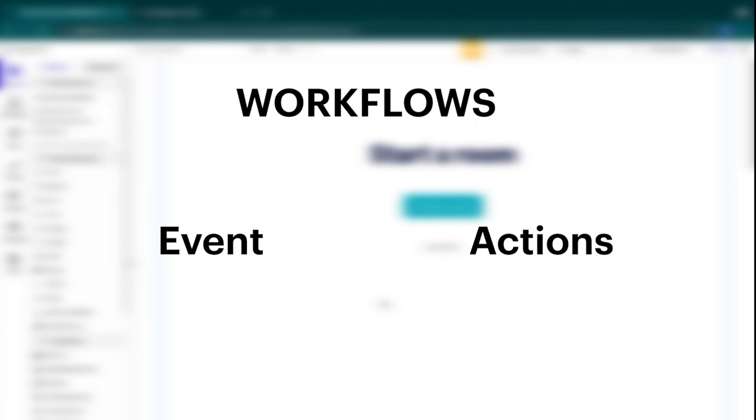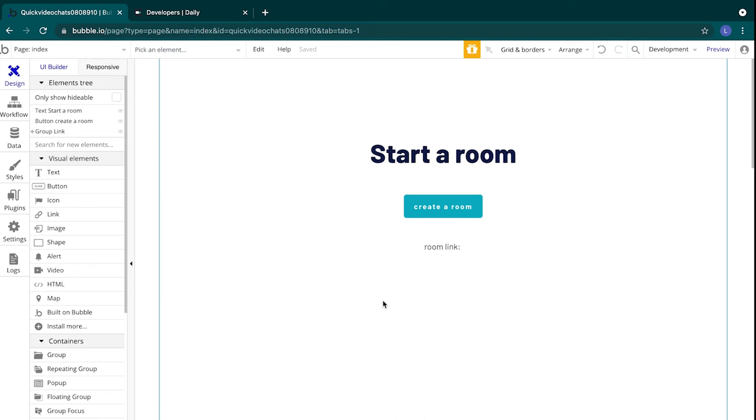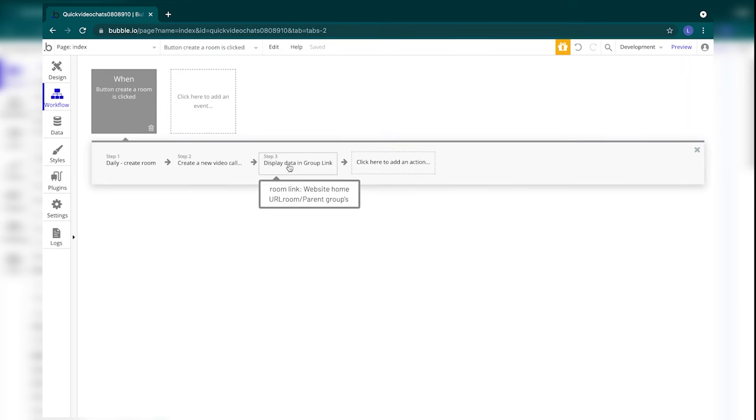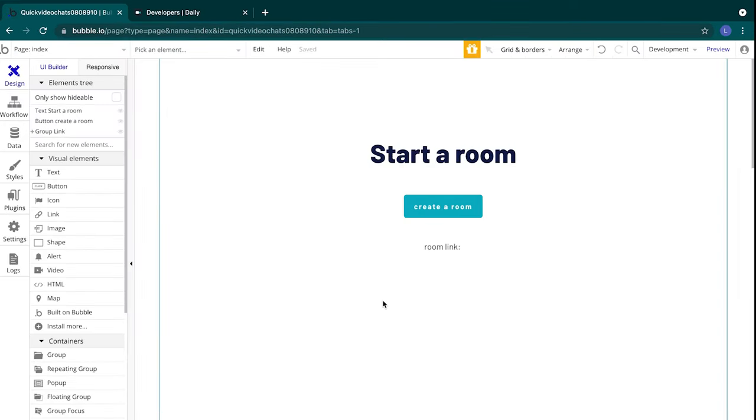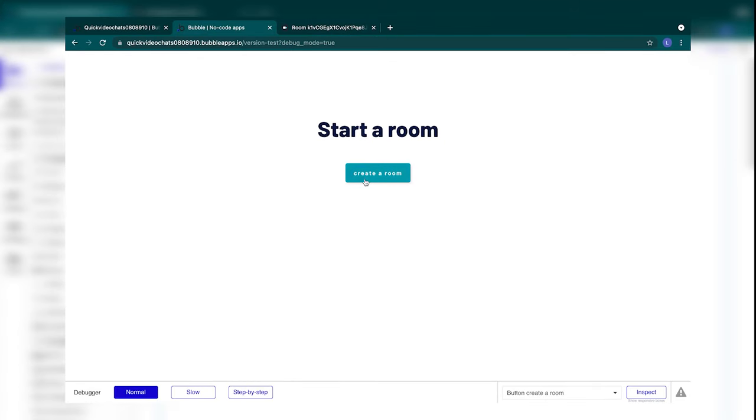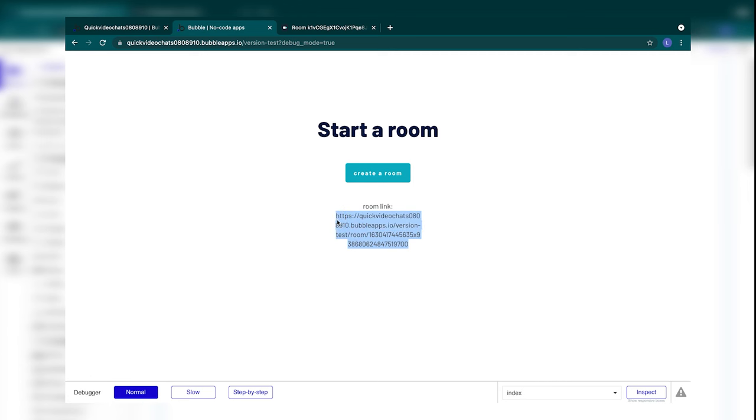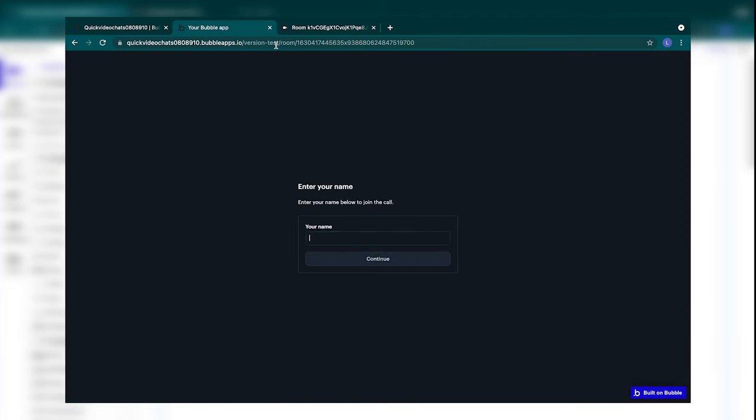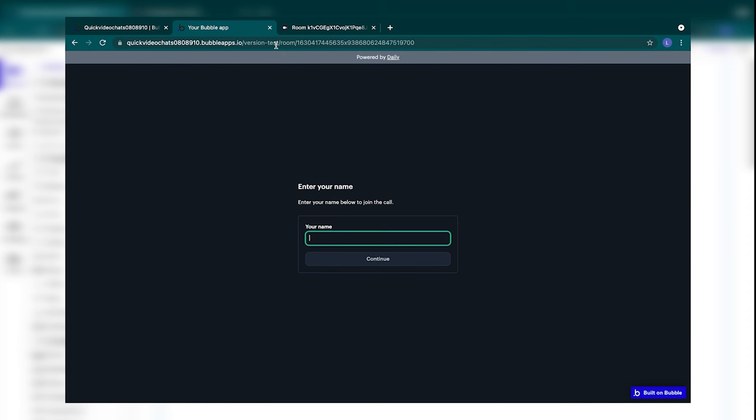Workflows consist of two parts: an event and one or more actions. Events are the parts of the workflows which tell Bubble when a certain workflow's actions should run. A click of a button is considered an event. When a page is fully loaded that is also considered an event. Actions are the steps that Bubble should take when an event is true. Actions can do all sorts of things, from logging users in, to hiding and showing elements, to adding functions from plugins like our Daily plugin for Bubble. When a user visits our app, they will select create a room and when they do, it will create a room in Daily. Then we'll want to share a link for the user to copy to be able to access that room within our Bubble app. The clicking of the create a room button is an event. We will start a workflow for this event that creates a video chat room and then we'll display that link.